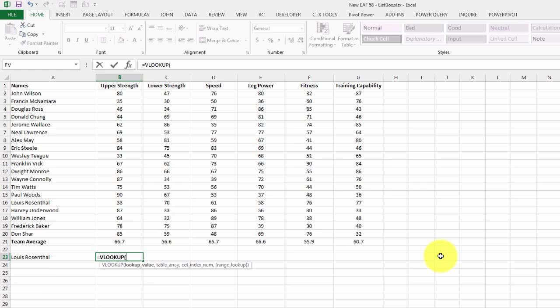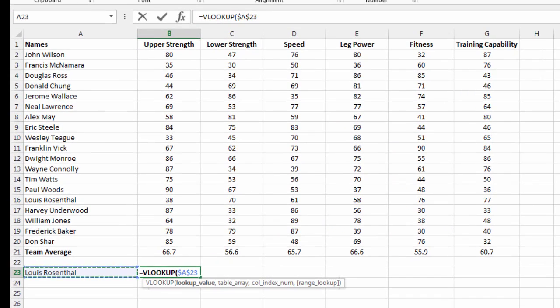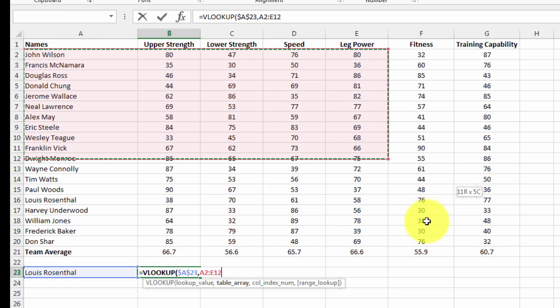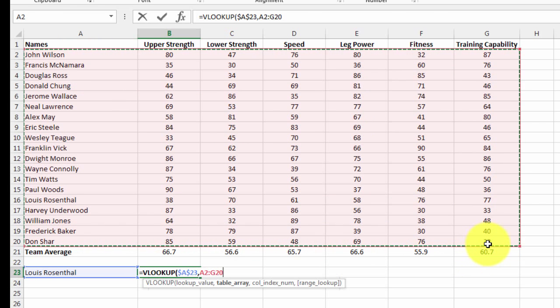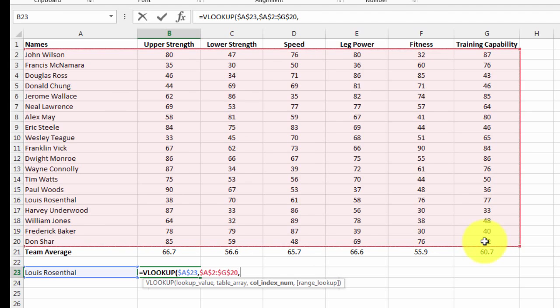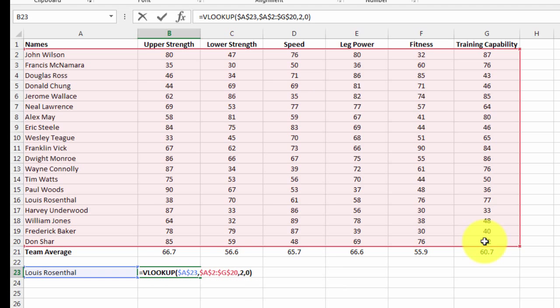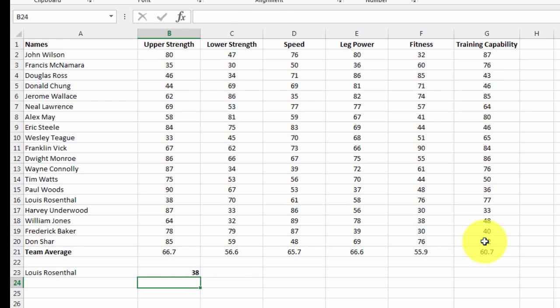I'm going to do a VLOOKUP. I want to look up this value and I'm going to hit F4 on the PC, that'll lock that cell in place. I want to look that value up in the first column of this table, and I want to use the column index number two, and do an exact lookup. Basically what it's doing, it's finding the name and telling us what's in the second column.